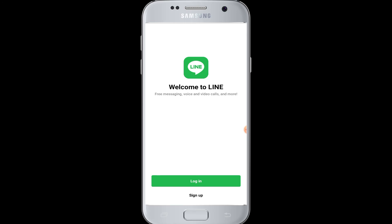I hope this video was helpful to you guys in learning how to download the Line application on your device. Thank you for watching our video till the end. Like and subscribe to our channel and hit the bell icon for more upcoming tutorials. If you have any comments or questions, you can mention them in the comment section.